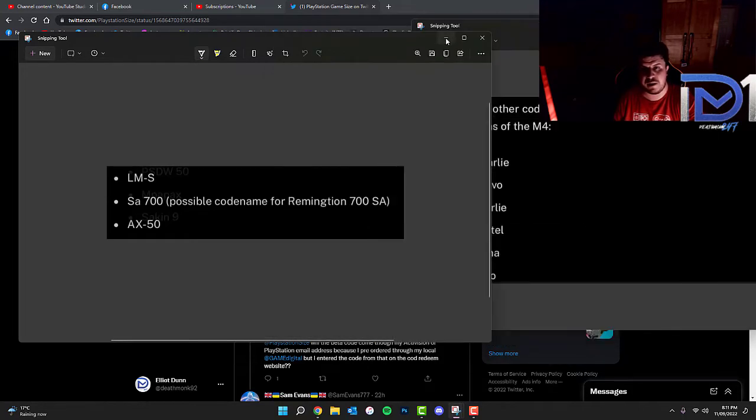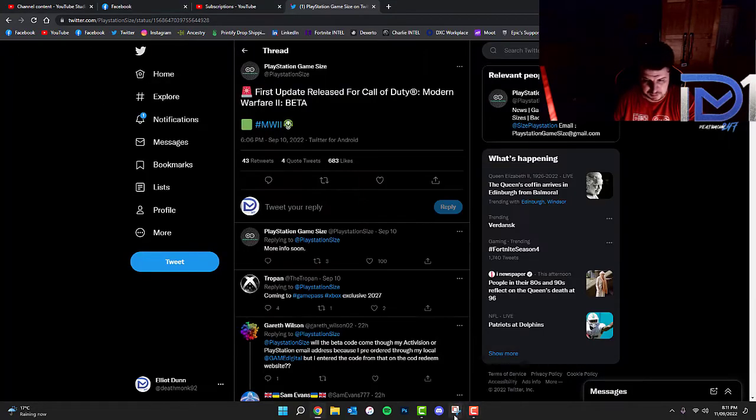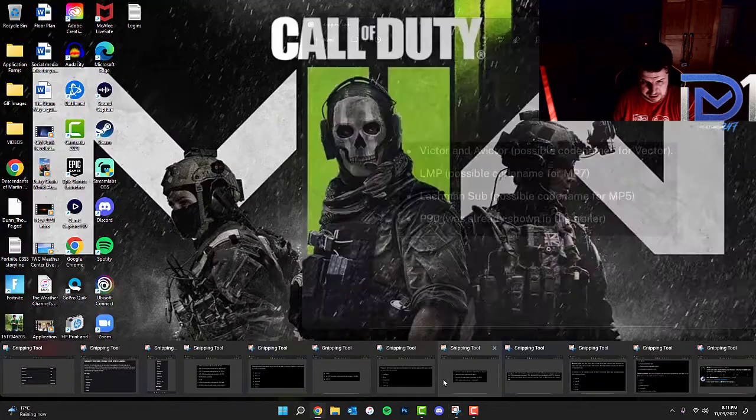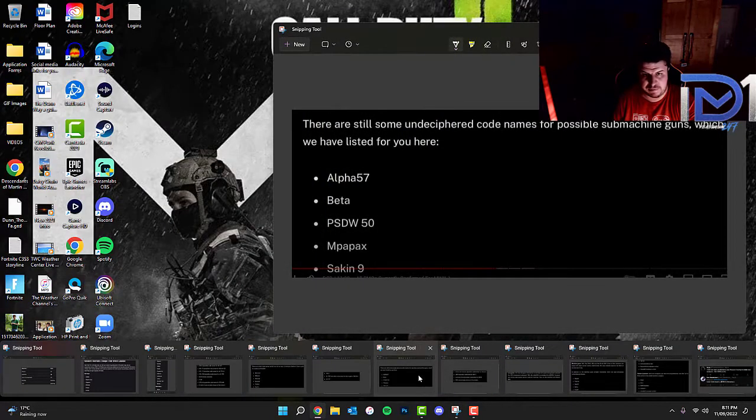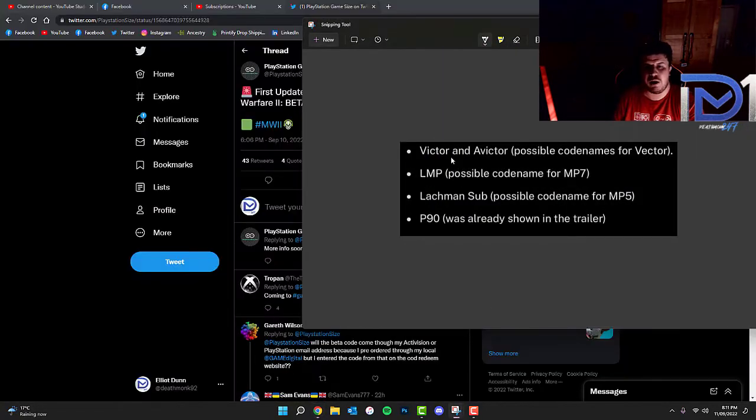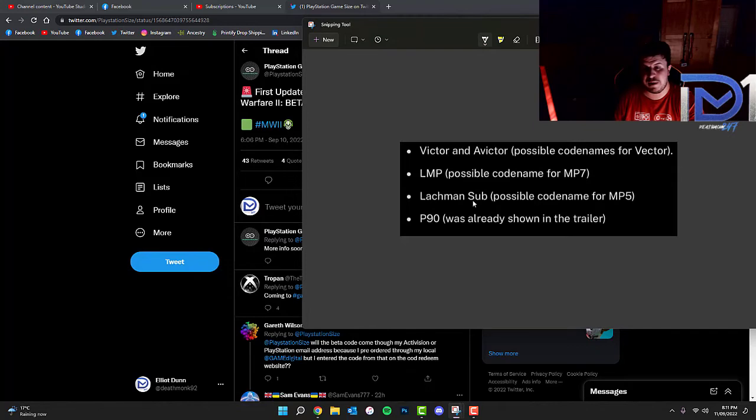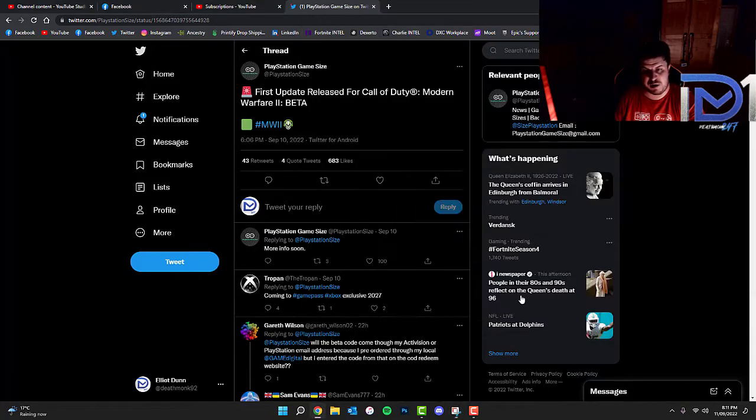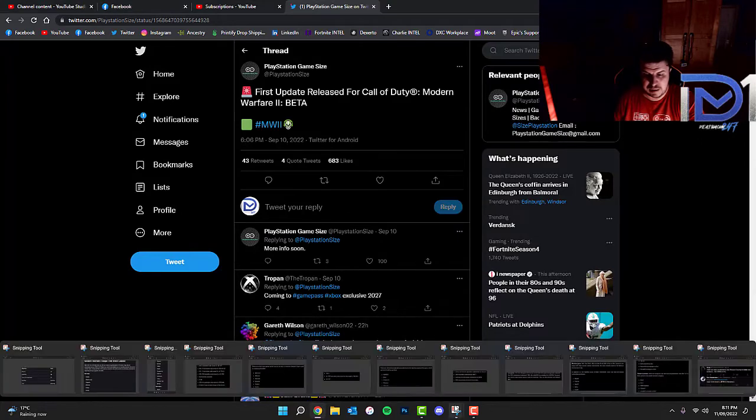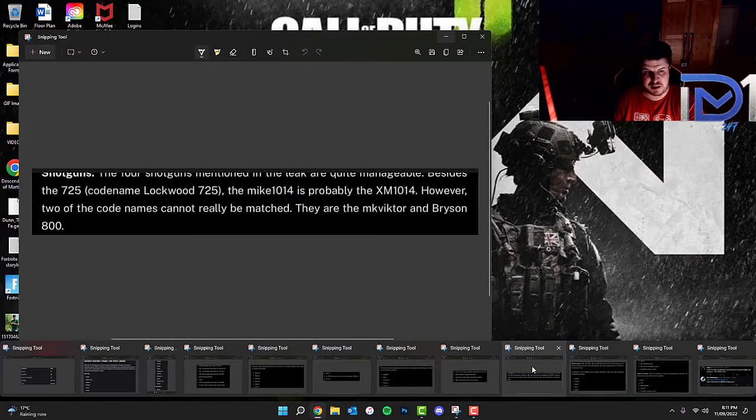I believe on top of these we've got other SMGs. We've got the Victor or the A-Victor, which could possibly be code names for the Vector. LMP, possible code name for MP-7. The Lachman Sub or the MP-5. The P-90 again, which was shown in the trailer.